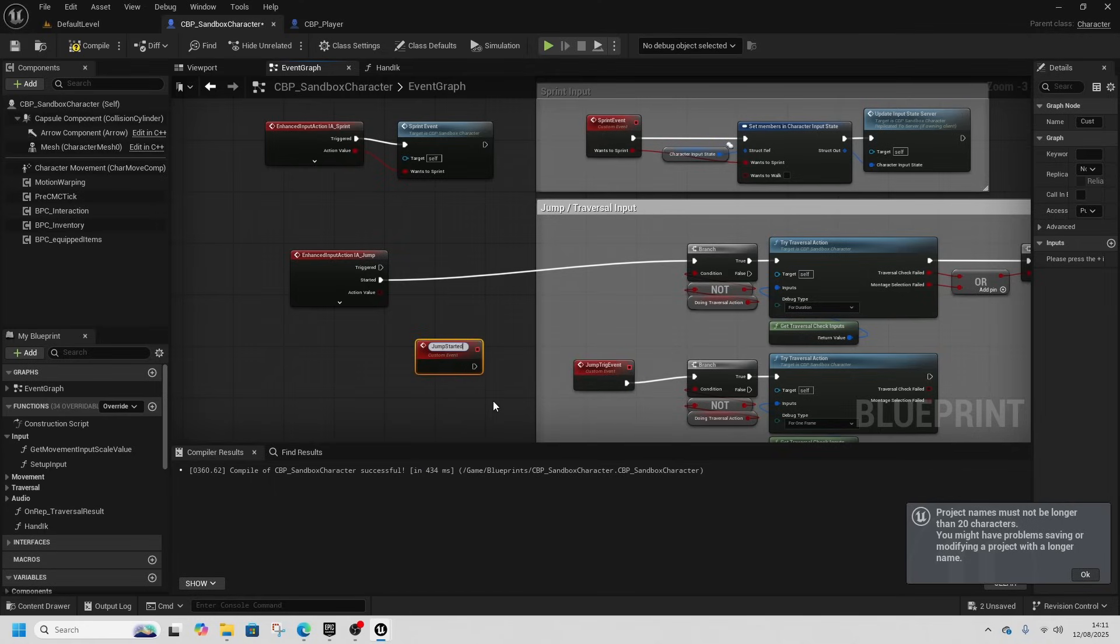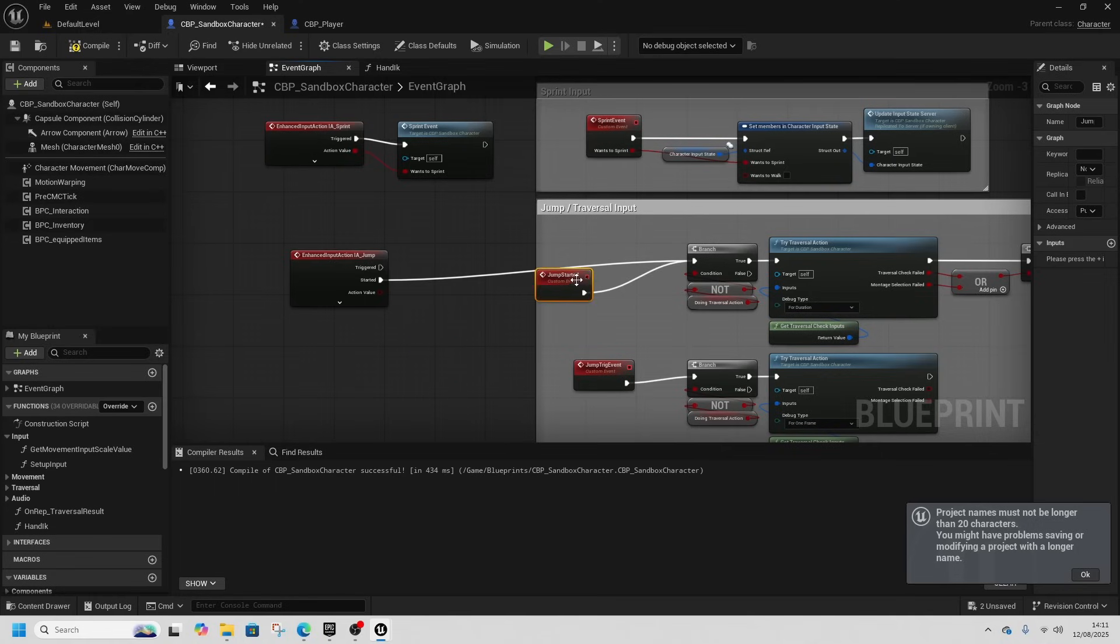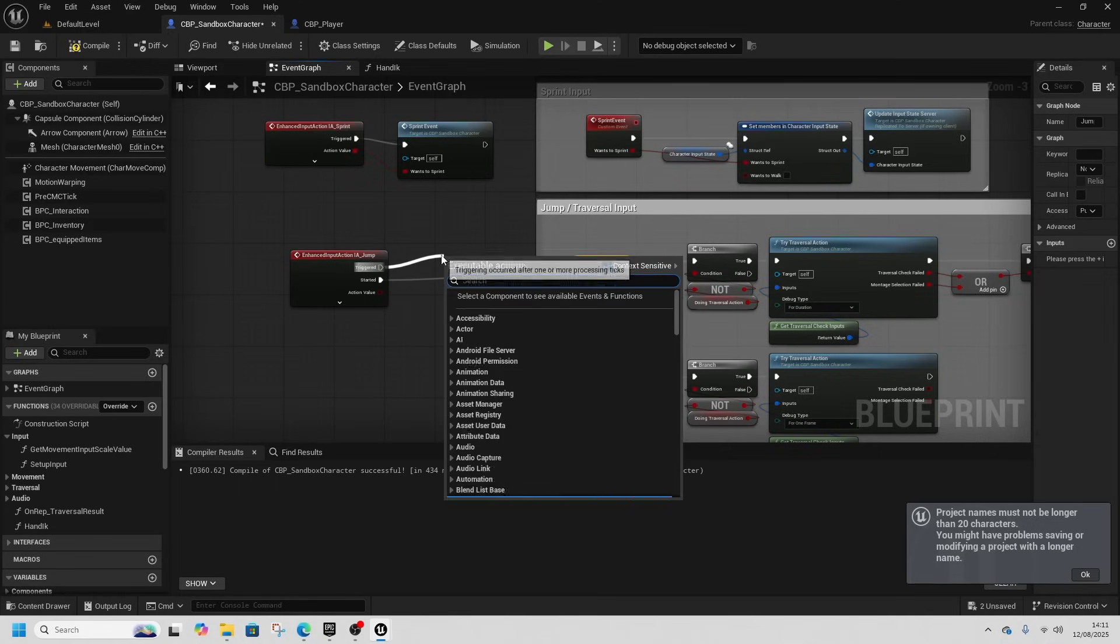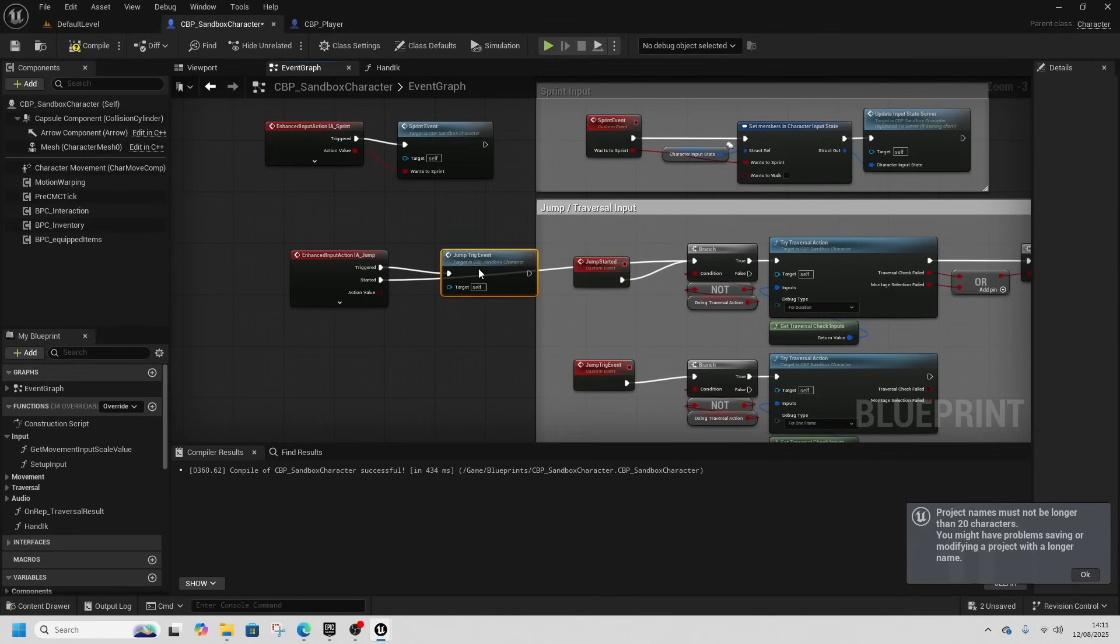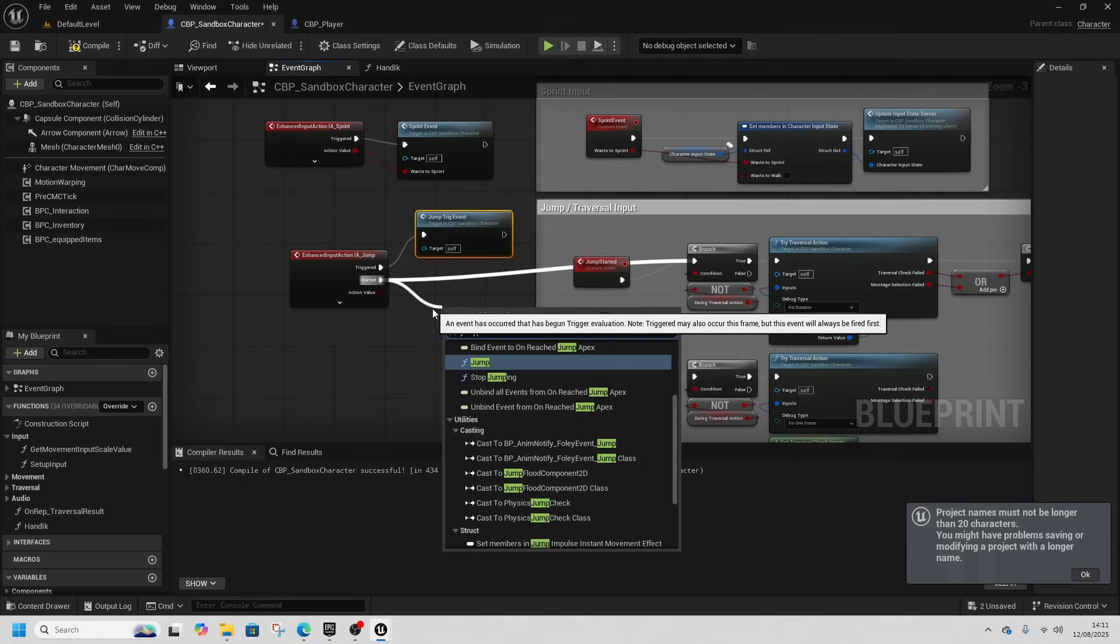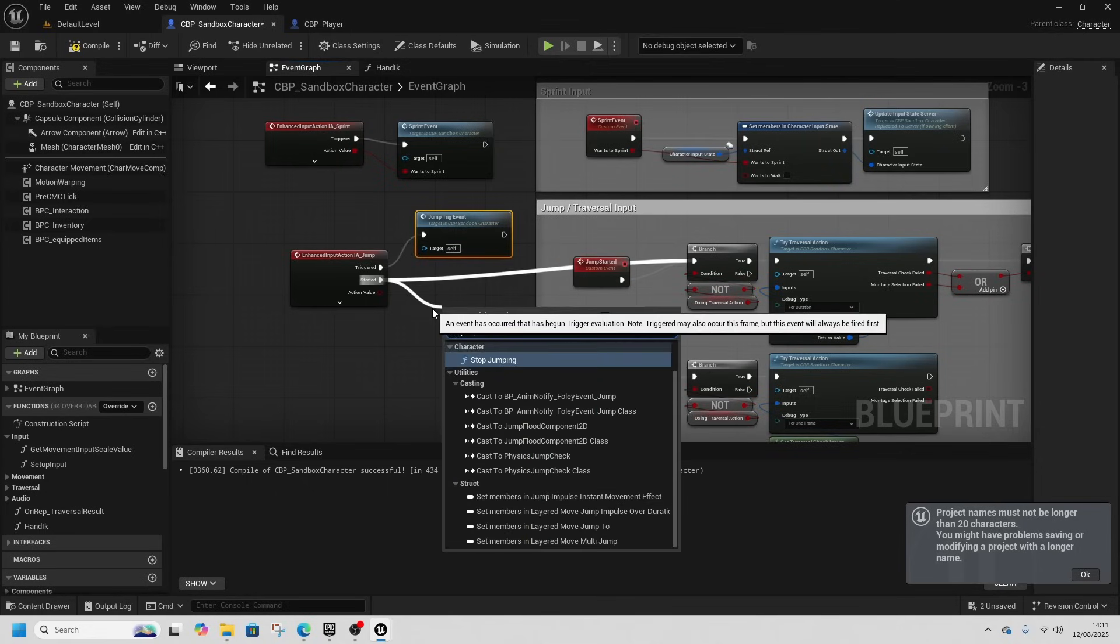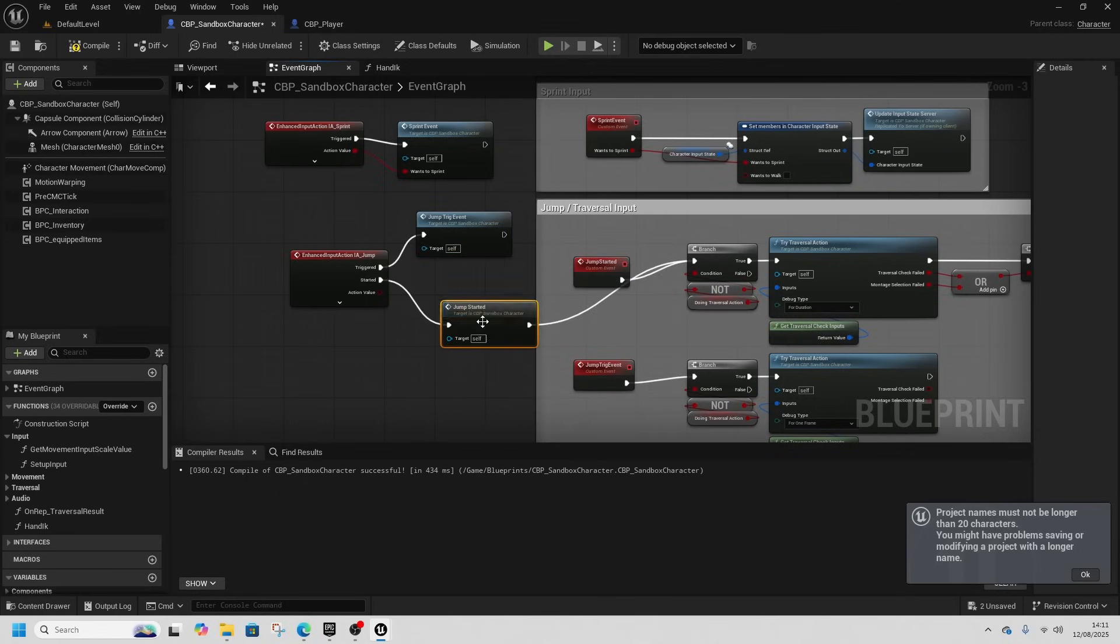Then another custom event, so we'll add a custom event and this will be the jump started event. We'll connect that up, and on triggered we call the jump trigger event, and on started we'll call the jump started event.